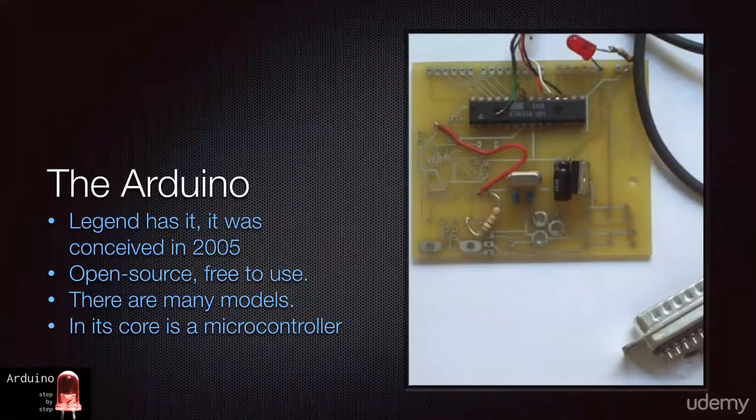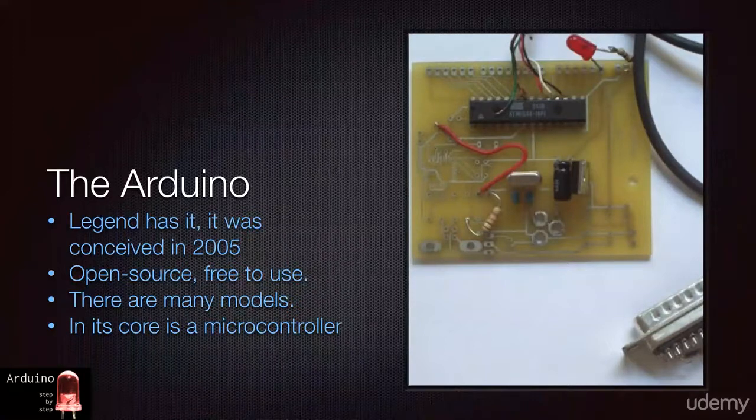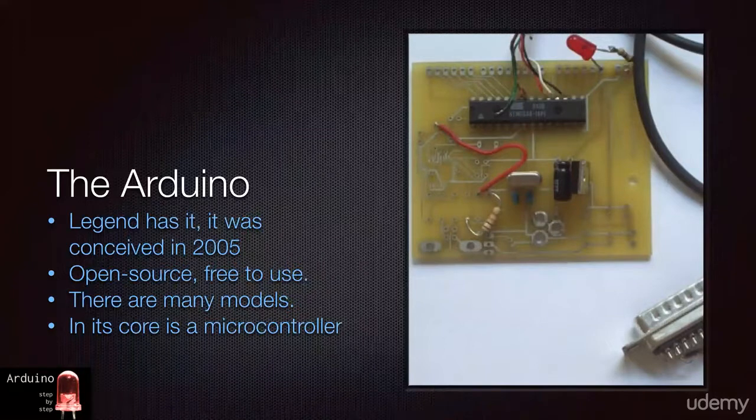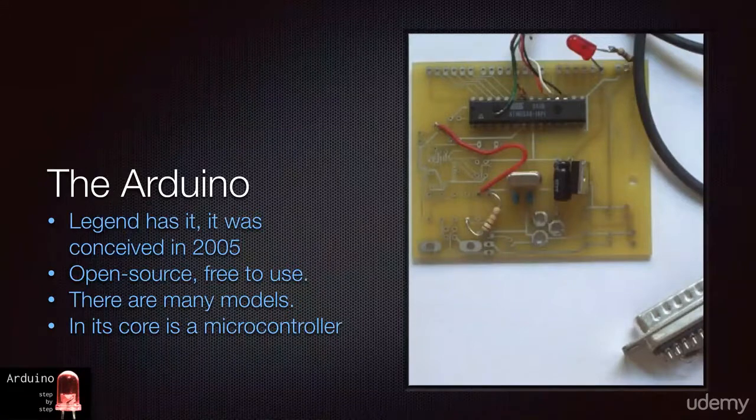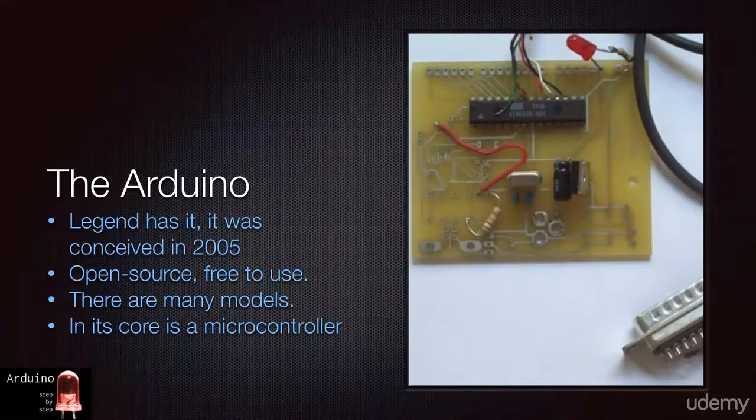Arduino official boards are made by companies that work in collaboration with the Arduino team to ensure compatibility. They are the only ones licensed to use the name Arduino. In return, makers of official Arduino boards pay a fee to the Arduino project.